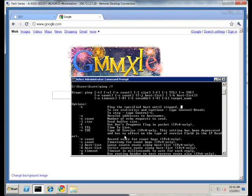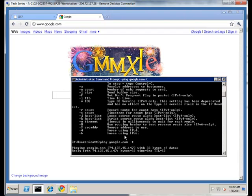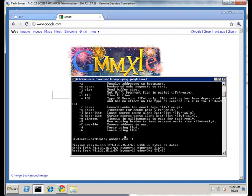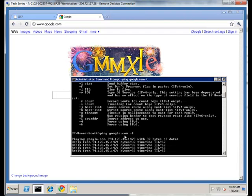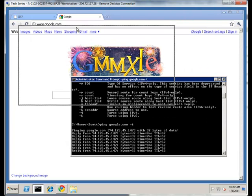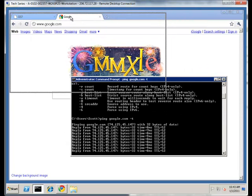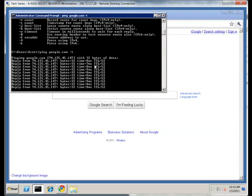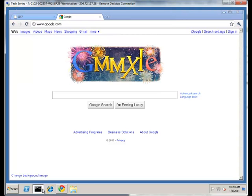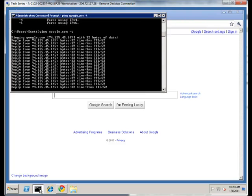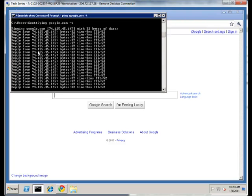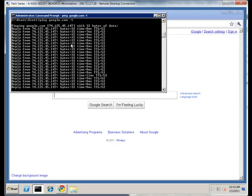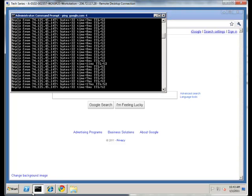I very frequently will have a ping window going just like this in the background of my computer, minimized. If I have any kind of slowness in my connectivity, I just quickly open it up. The resources are virtually nil, and Google doesn't mind. They're expecting people to do this all the time. So this can be running all the time.